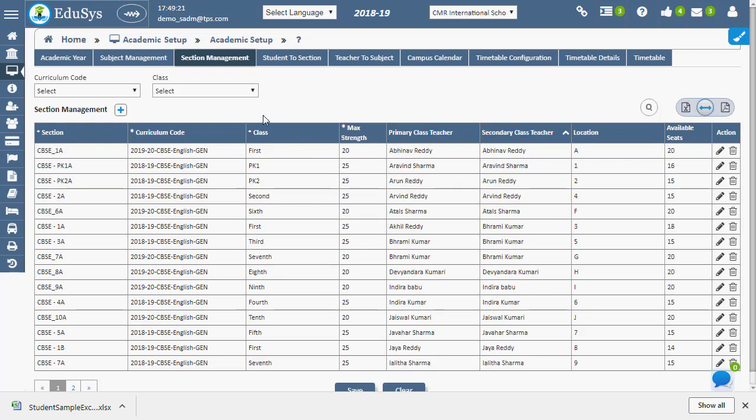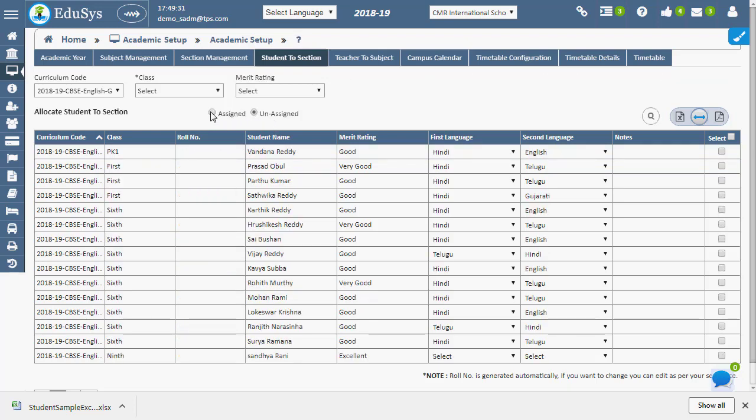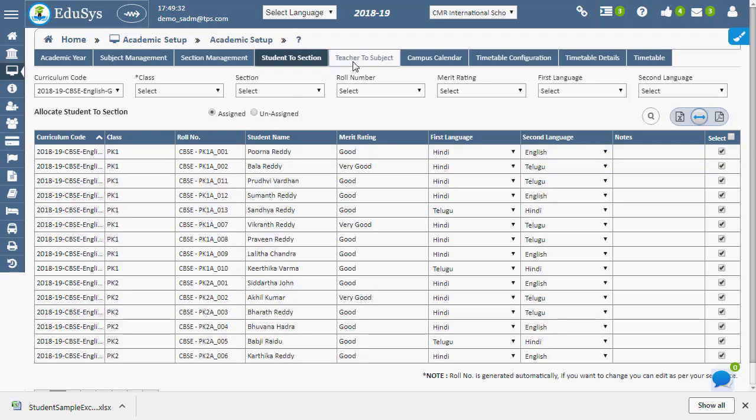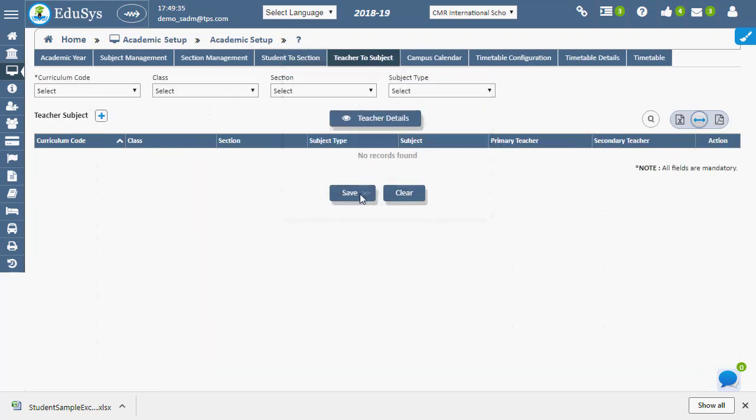Students can be allotted to their respective sections using student to section page. Primary and secondary teachers for a subject can be allotted using teacher to section page.